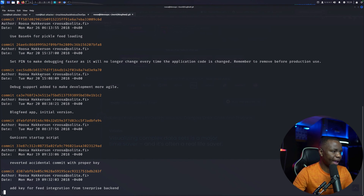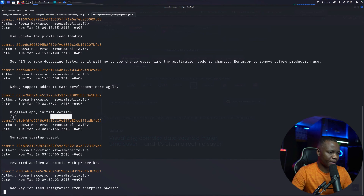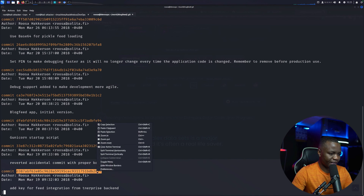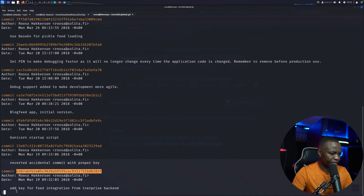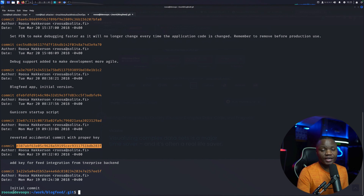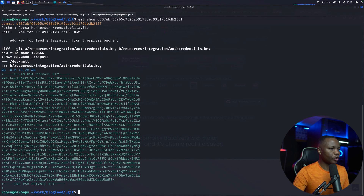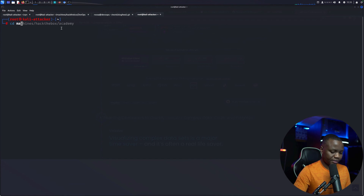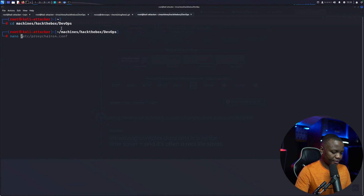Running git log, we can see commits with messages: setting a PIN, setting a debugger, block feed unicorn. One commit message says 'add key for initial integration' — they're talking about an SSH key they committed for system integration. I can run git show on that commit ID and it shows the key. It looks like they tried to clean it up later, but the commit history still has it.